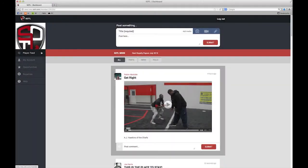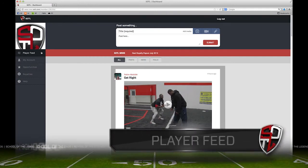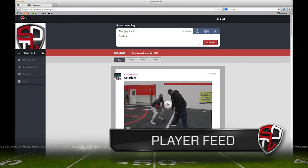Now that you've logged in, you can see the SOTL.com homepage. On the left, you'll see the navigation bar. Let's start with the player feed.